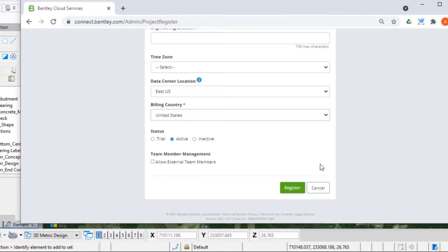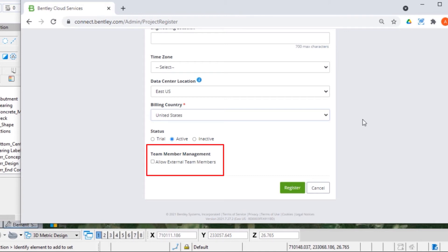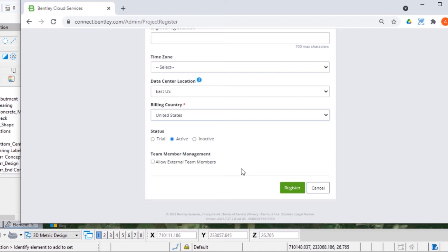You may also see some additional fields that are specific to your organization. For example, you can select Allow external team members if you'd like team members outside your organization to be able to add files to the share and connect their model directly to the iTwin. However, you will be responsible for their licensing.